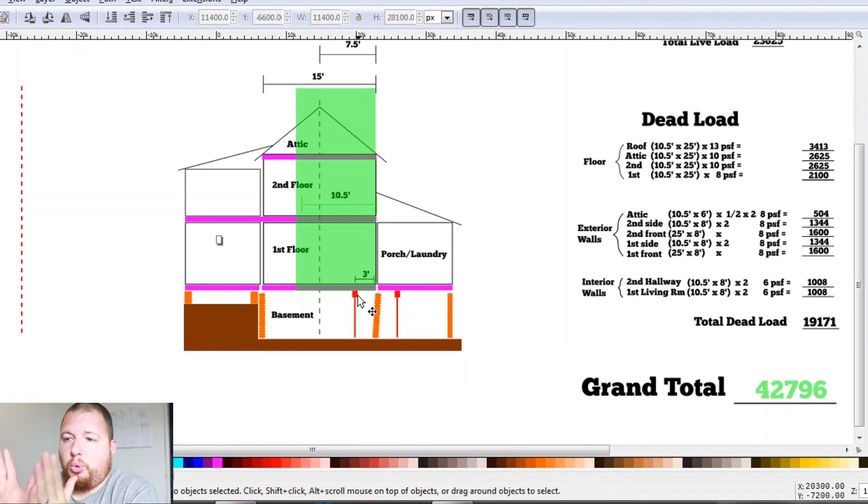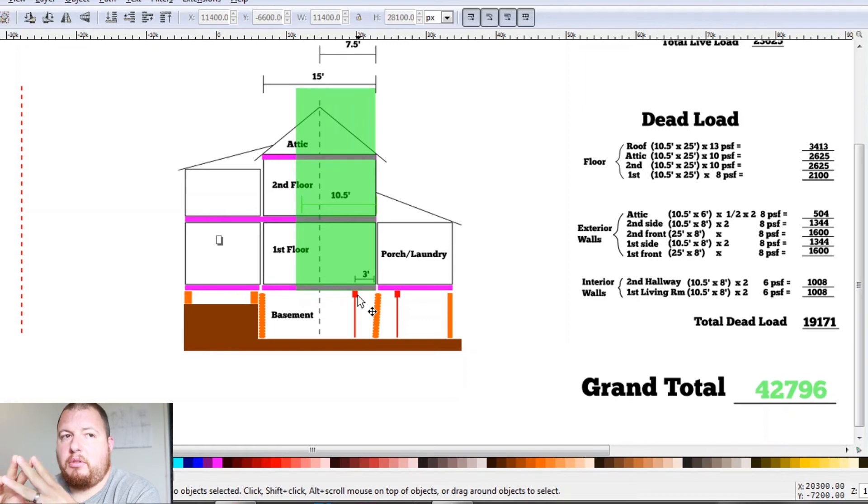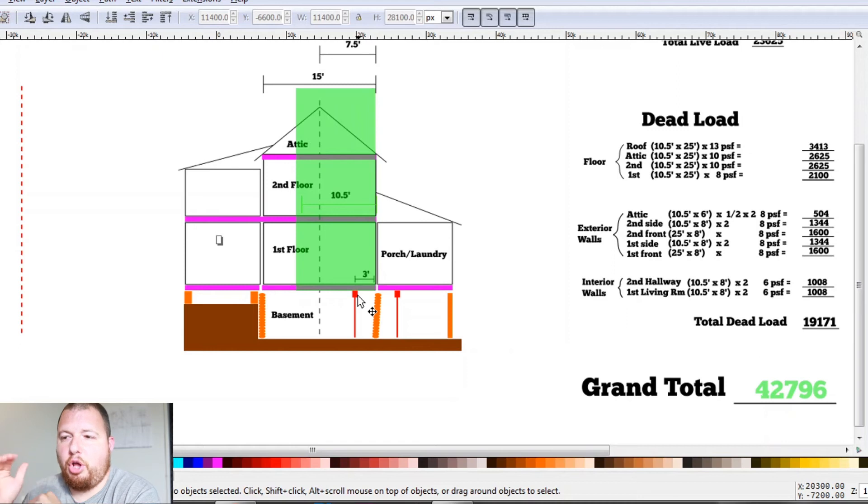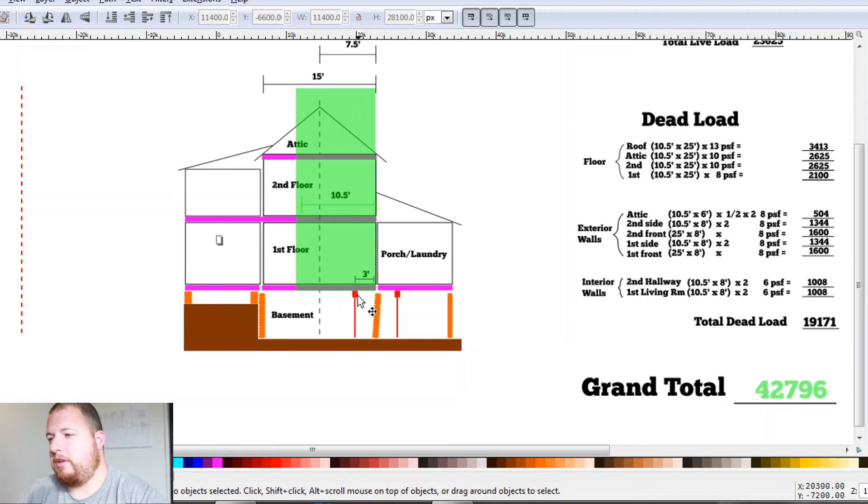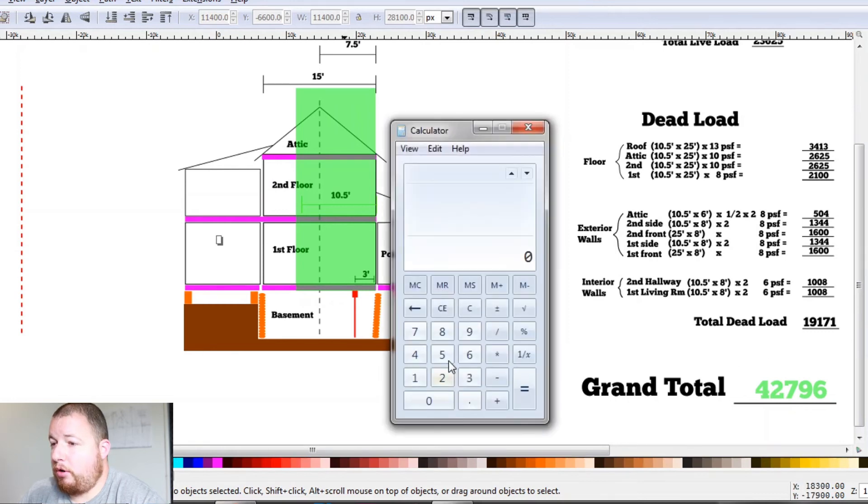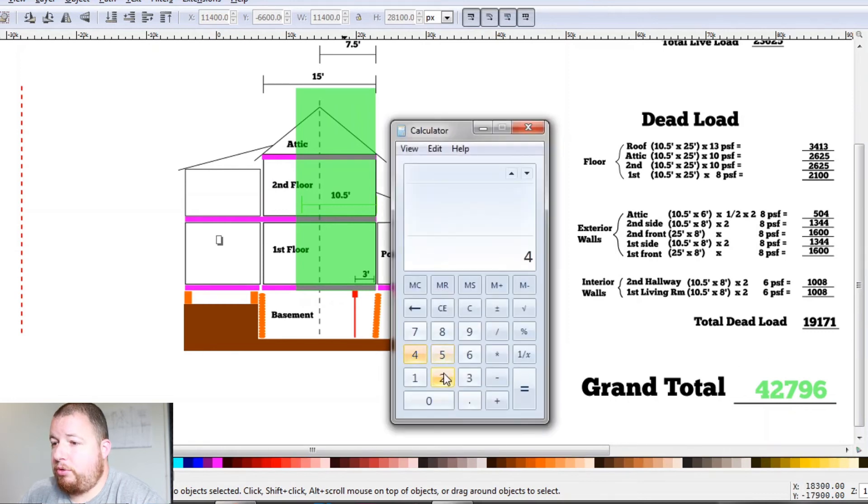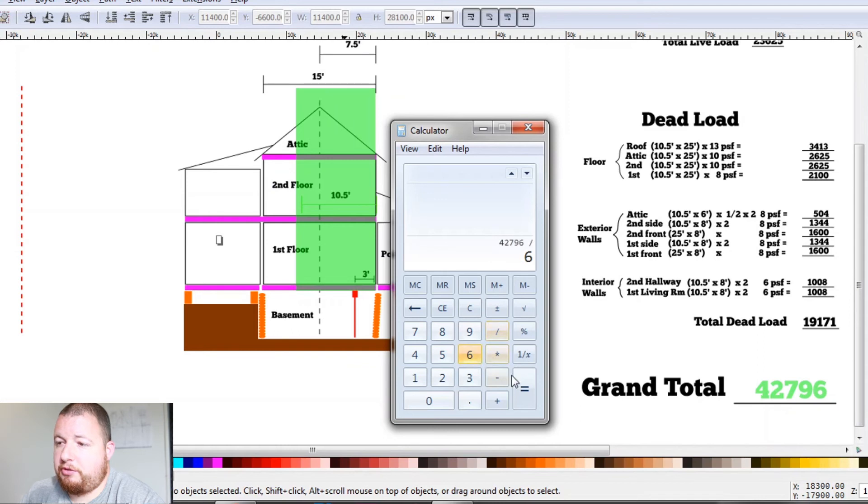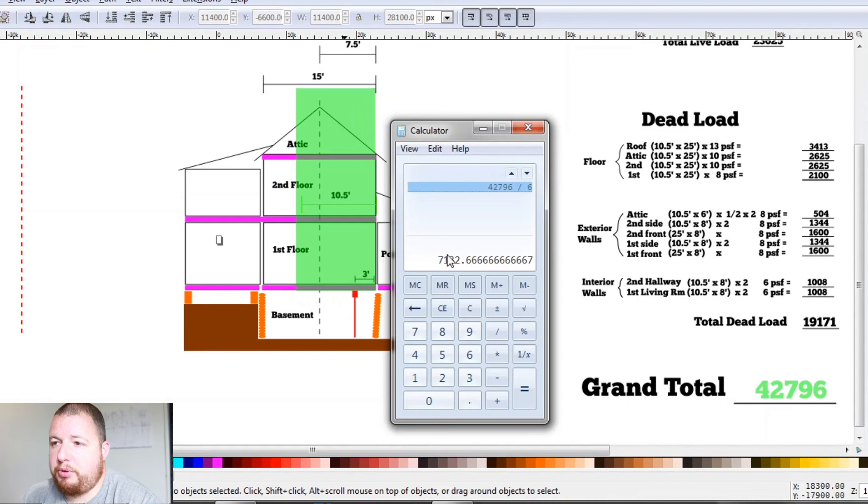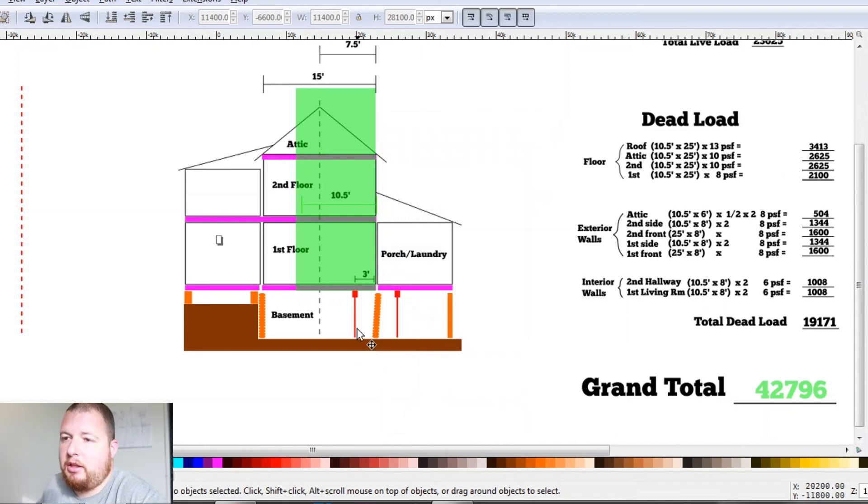So we have six floor jacks that we're going to be putting under there. And they each can hold 38,000 pounds at their lowest height or 20,000 pounds at their max height, which is like eight, four, I believe it is eight foot four inches. So if we go ahead and divide our 42,000 pounds, 796, we're going to support it with six floor jacks. That is 7,000 pounds each. So that is well within its load carrying capabilities for that.